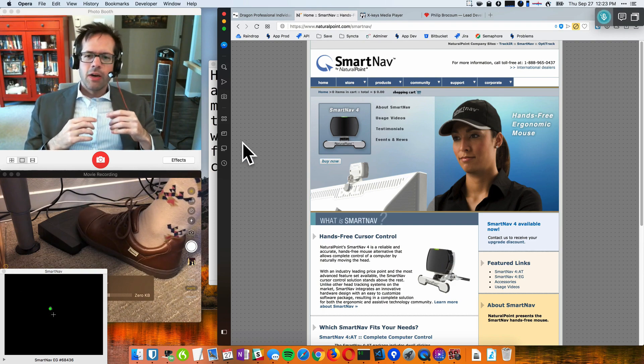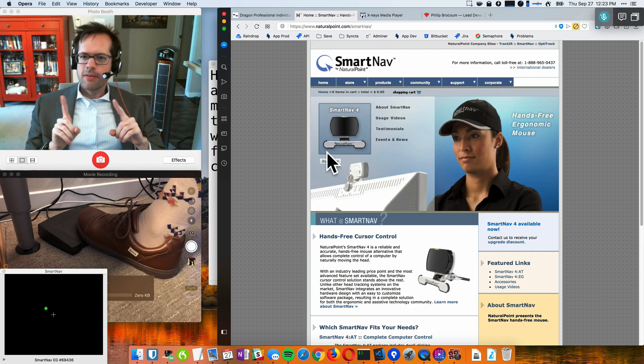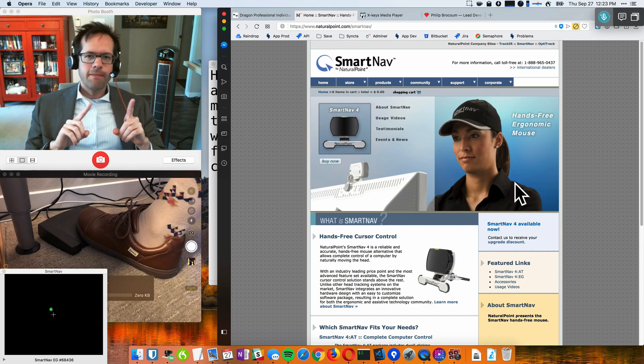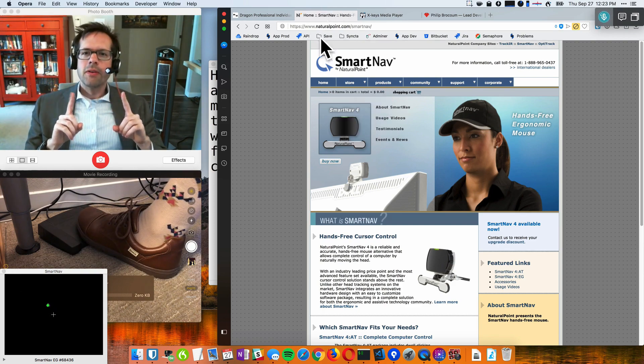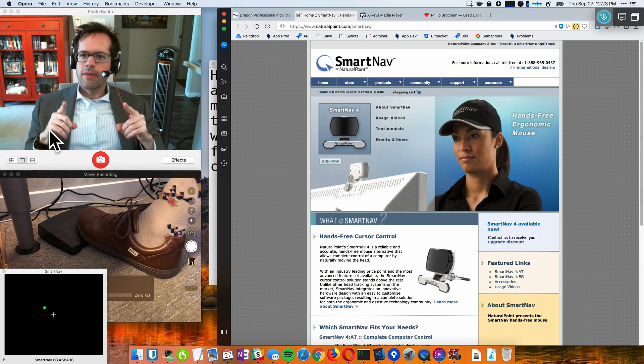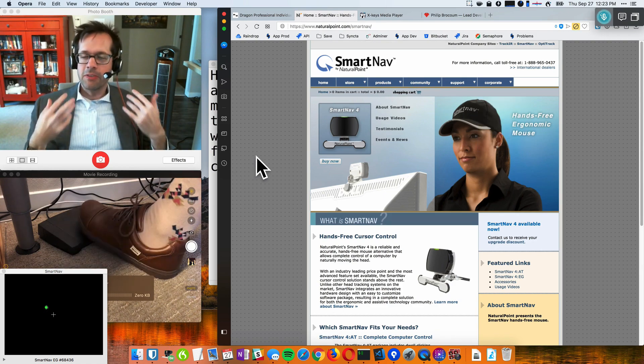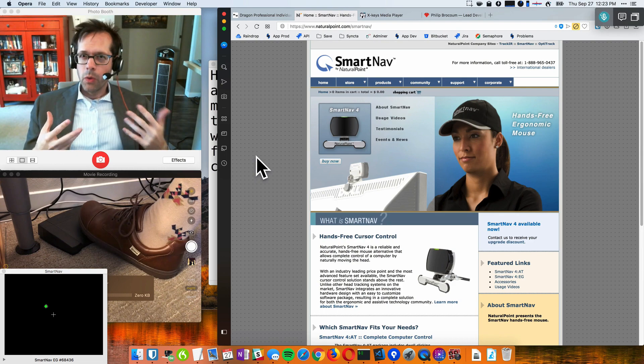So if you watch, I'm going to move my head left, right, up, down, and around. And you can see that the mouse cursor follows exactly where I'm looking.